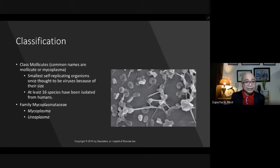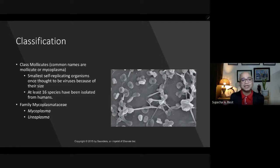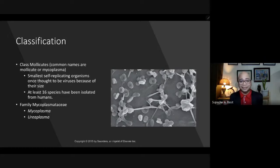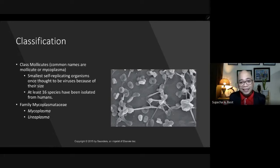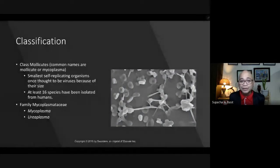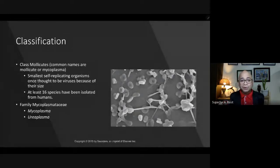They belong to the class Mollicutes. Mycoplasmas are considered the smallest self-replicating organisms, once thought to be viruses because of their size. However, unlike viruses — which are obligate intracellular parasites that cannot live in the absence of a living cell — this particular type of bacteria can be cultured using artificial culture media. So they are not really viruses, but they are very small.